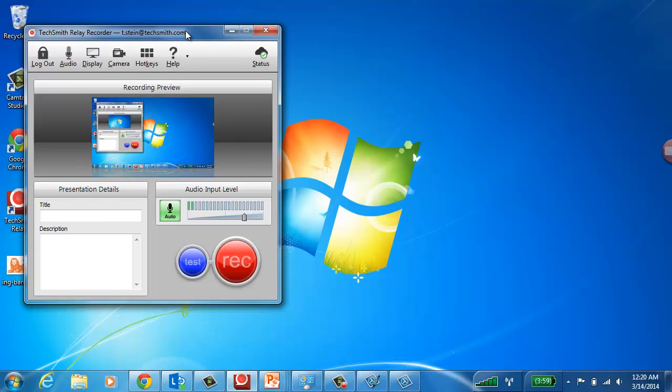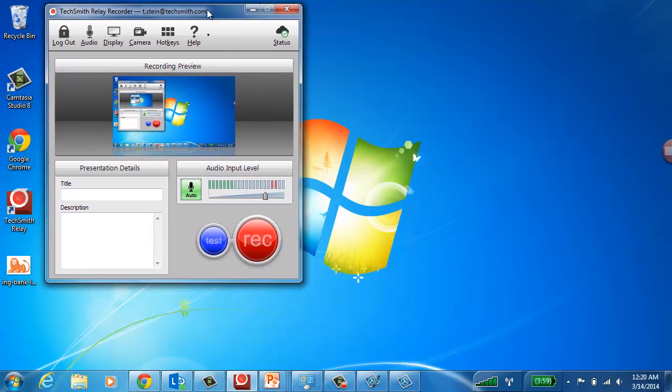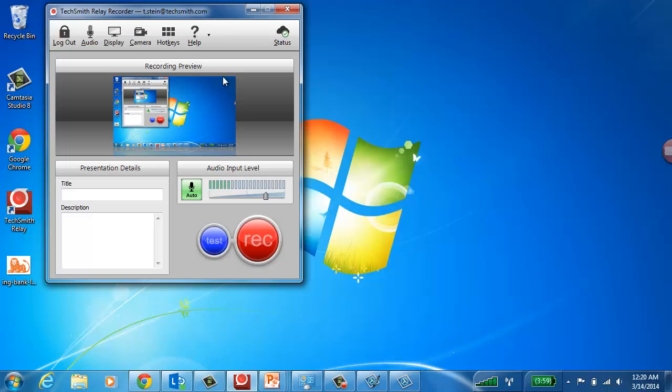After watching lots and lots of customers trying to use our software, we said, we've got to be able to simplify this. And that's what we've done with the Relay Recorder. Super big red record button. All I have to do is hit record.